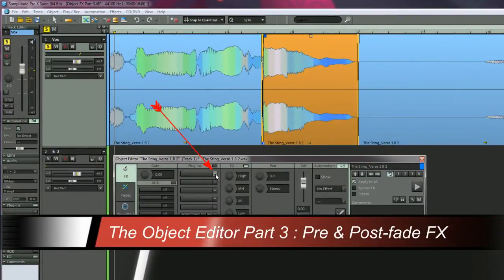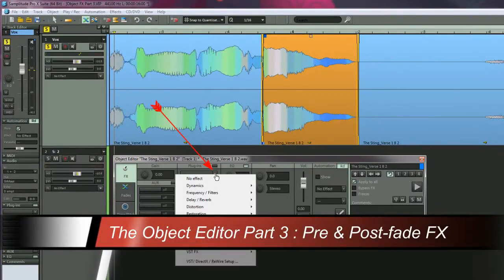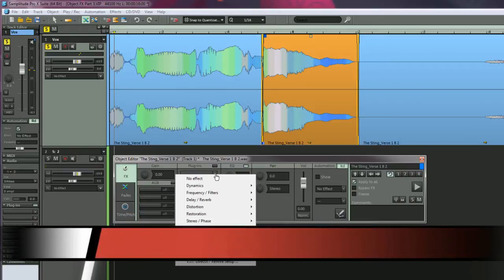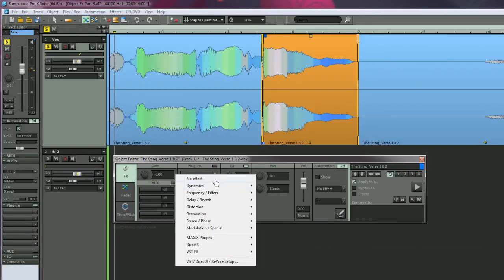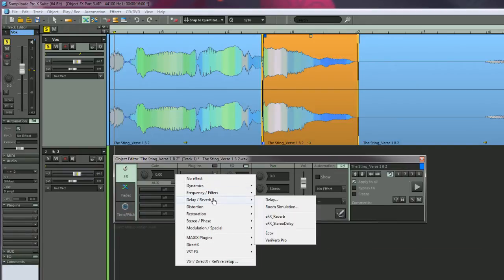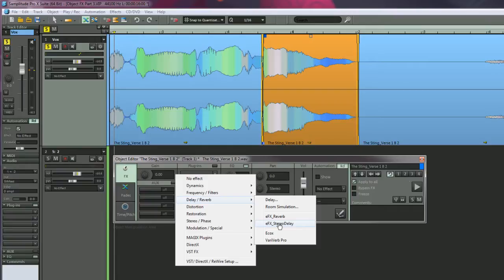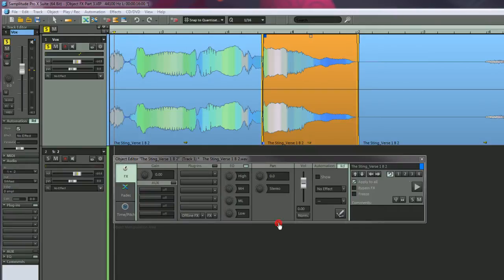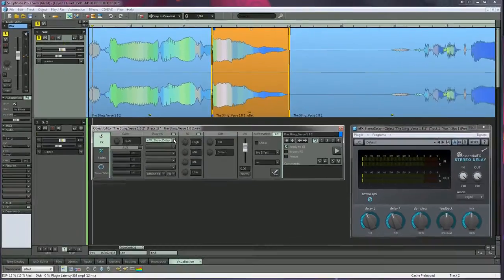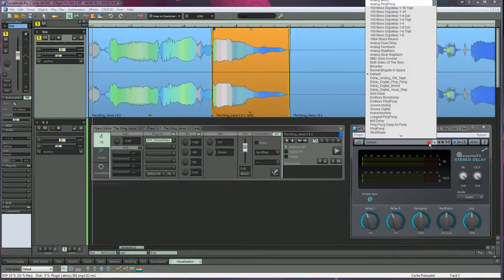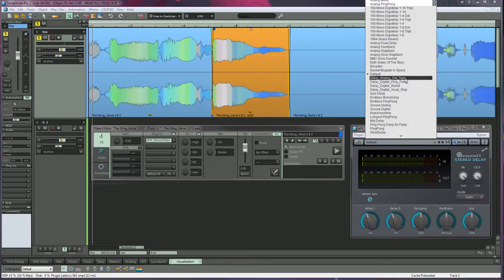Left click on the insert slot where the arrow is and from the plugin list navigate to Delay Reverb EFX, Stereo Delay. I'm using the preset Delay Analog Old Tape.